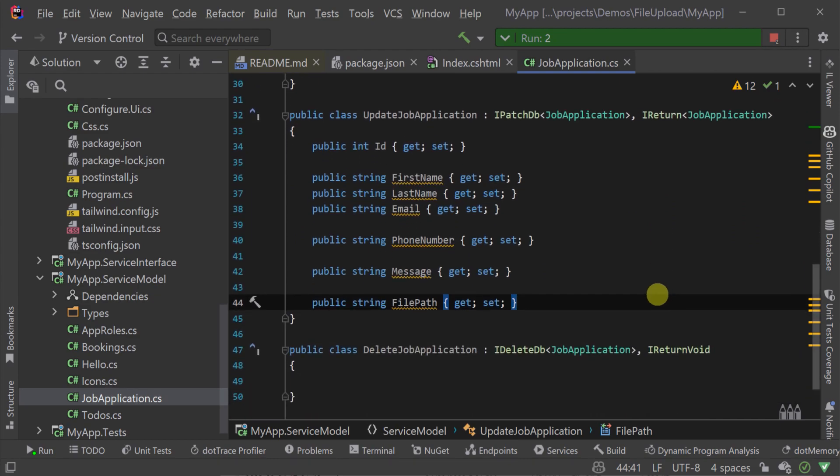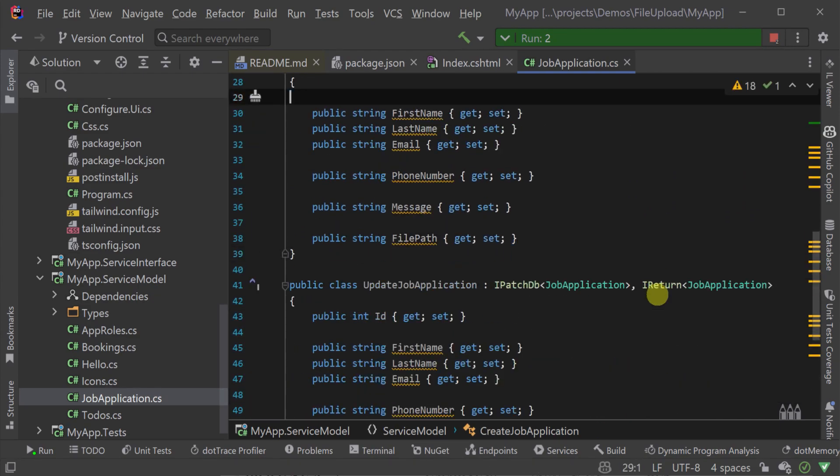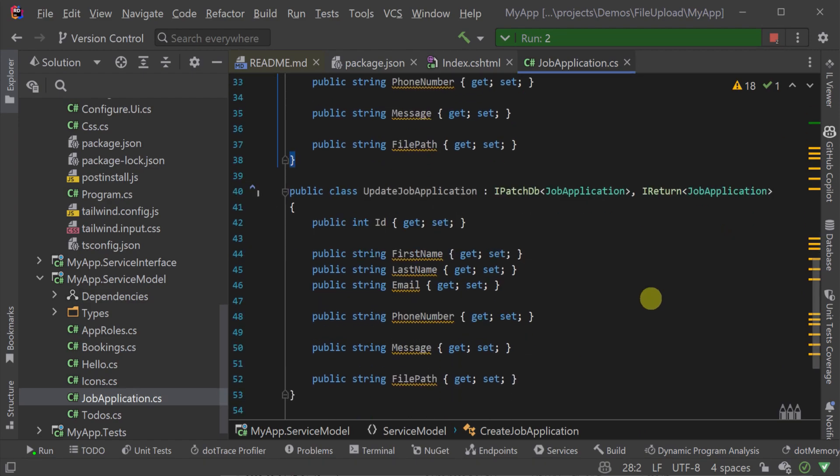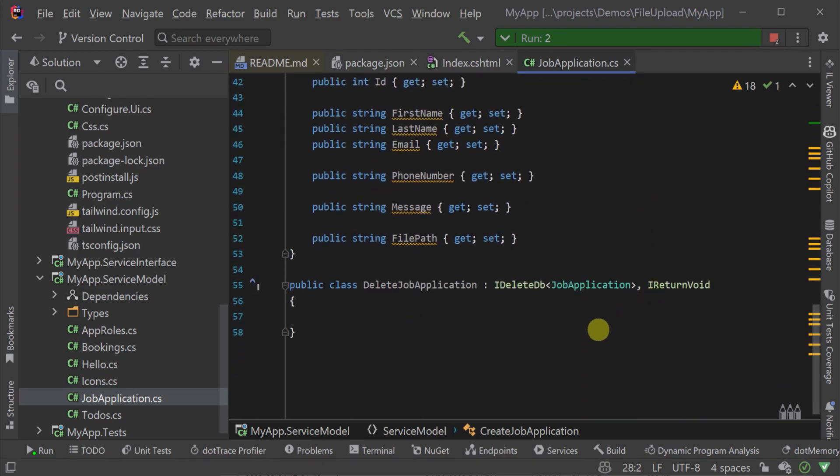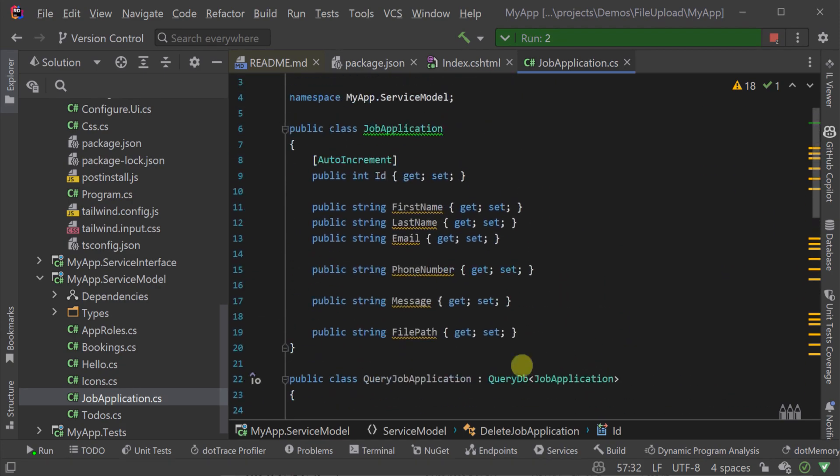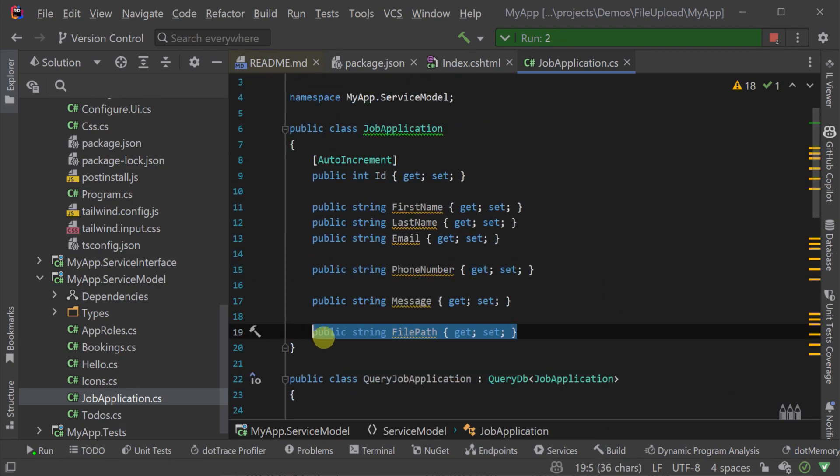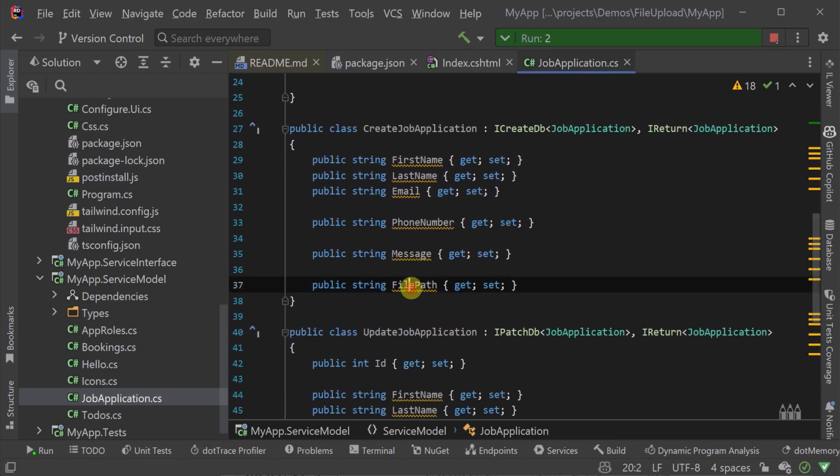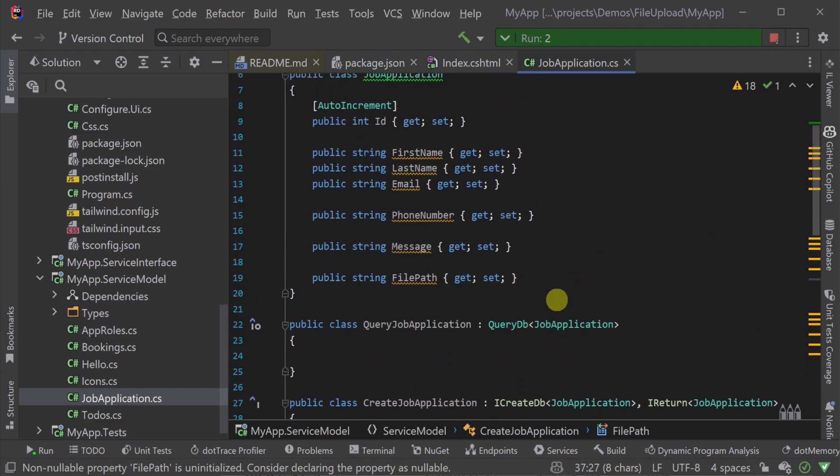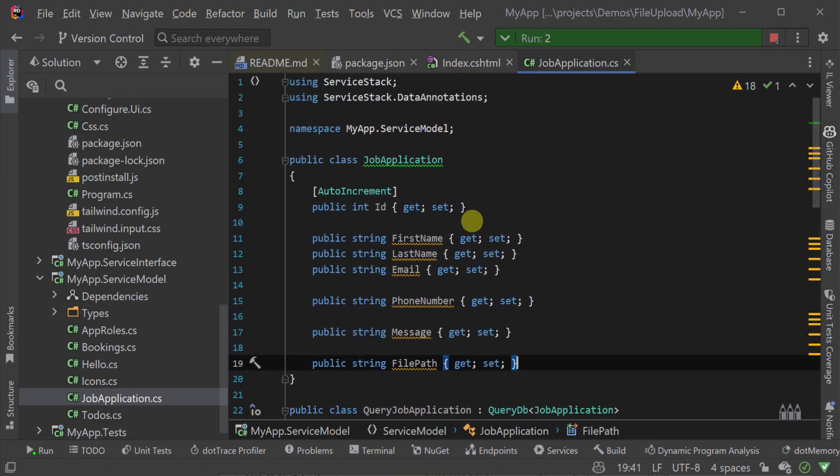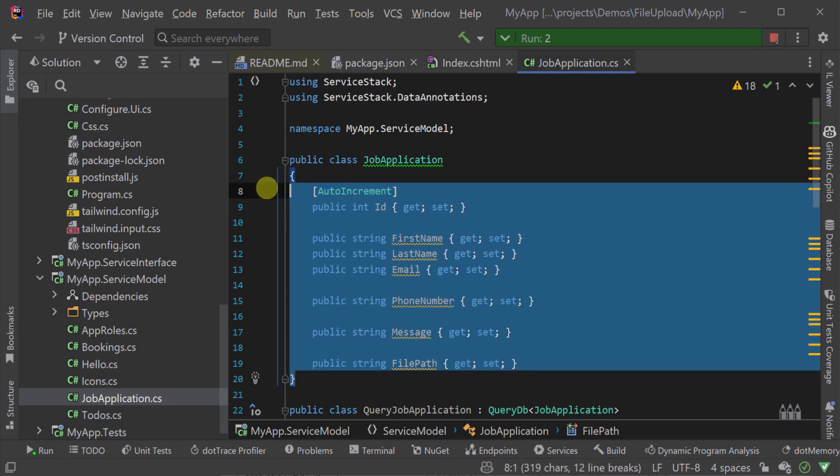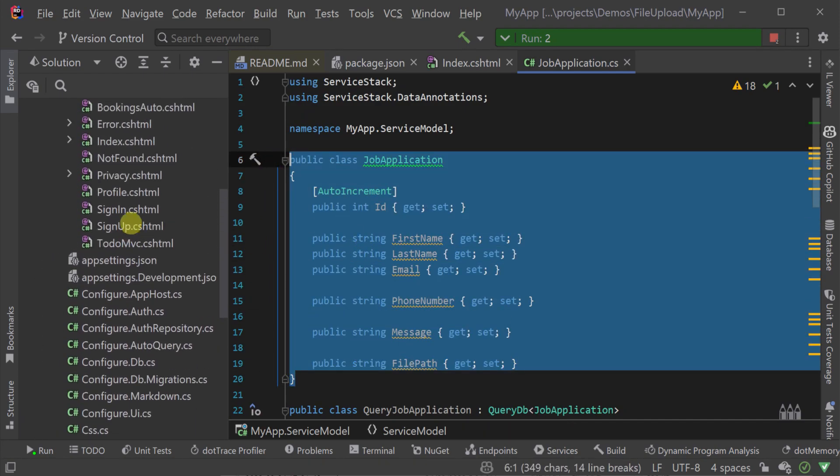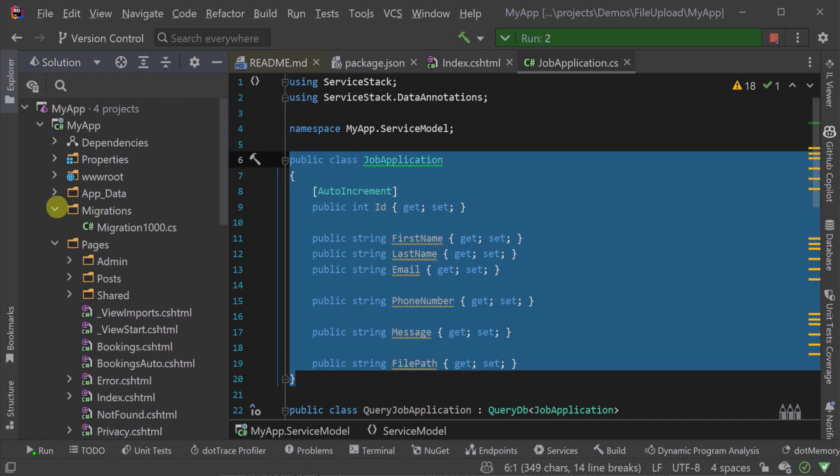The create service will be used by anonymous users to provide their details and upload their file, whereas the other three services will be only used by admins. On our job application database model we will also want a column that will store the location of our file. So not the file itself in blob form, just a reference to a related path. In this case the file path property will hold the relative path of the file which will be populated by the file upload feature plugin.